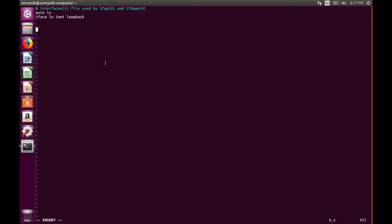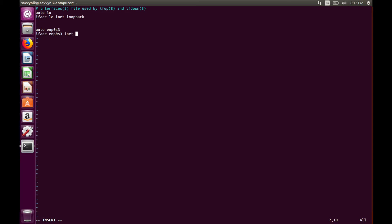As I said earlier, make note of what interface you want to edit. We're going to type in auto, and then that interface's name. So in my case, ENP0S3, and then we're going to type in iface, stands for interface, ENP0S3, inet, static, press enter.